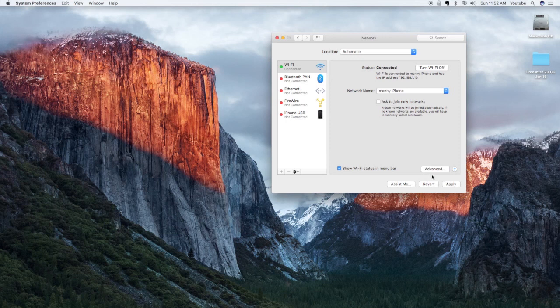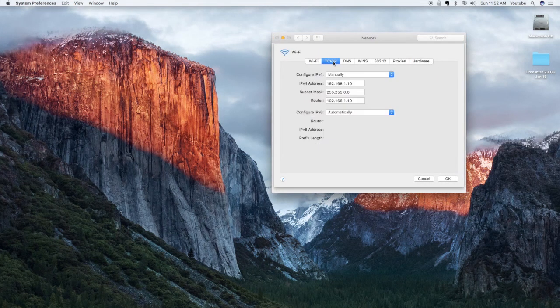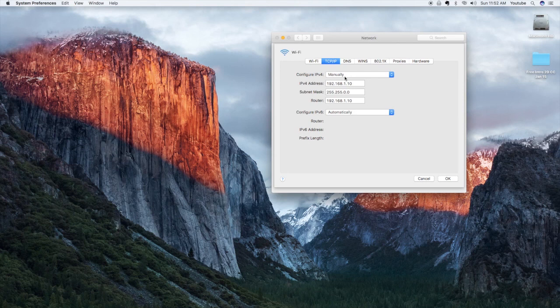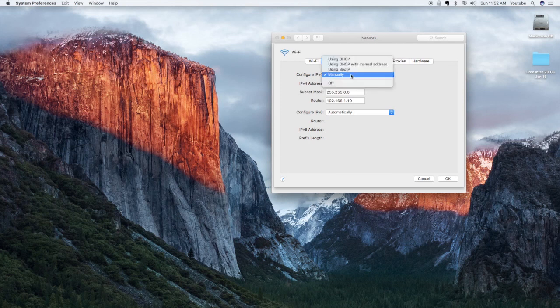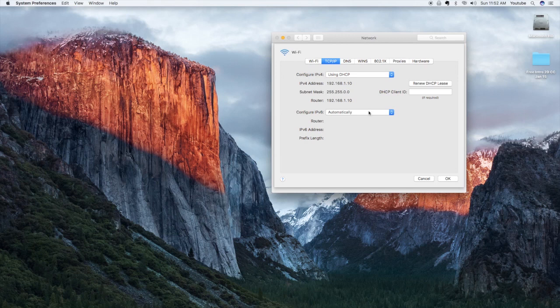And the next step would be to go to your TCP IP settings if that doesn't work. And mine is configured manually because if I don't, it might not work because I have no signal. But you want to make sure that yours is set up as DHCP, meaning that it's getting the IP address from your phone automatically.